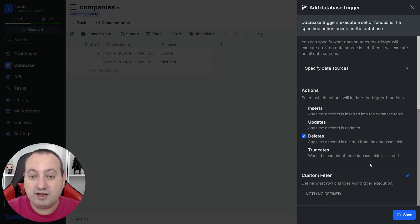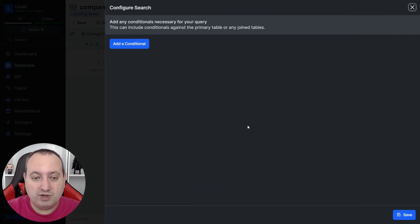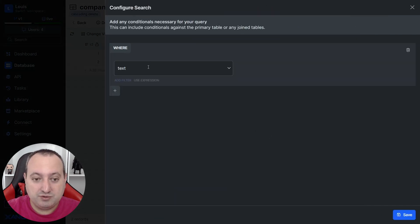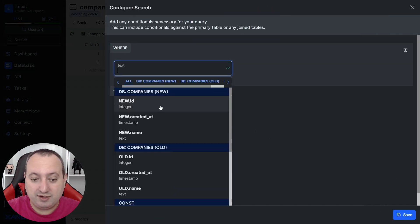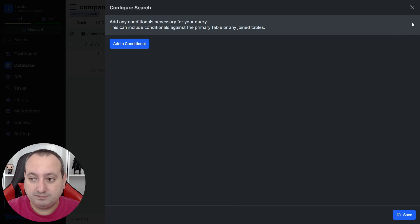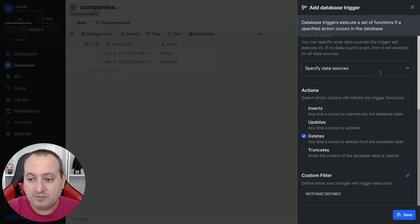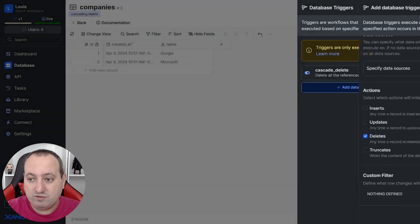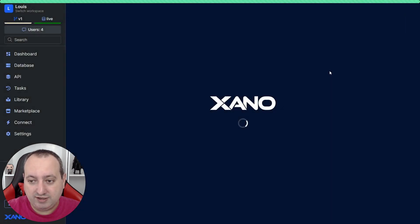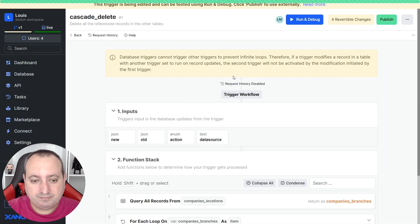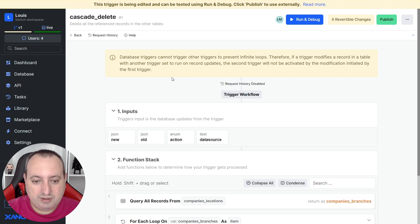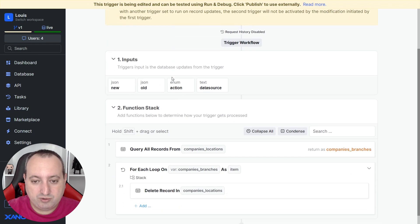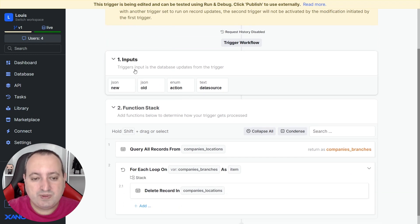And you can also use custom filter for when you want the database to pay attention to specific values in your table. I already have one set over here that is cascade delete. So let me show you what inputs are.